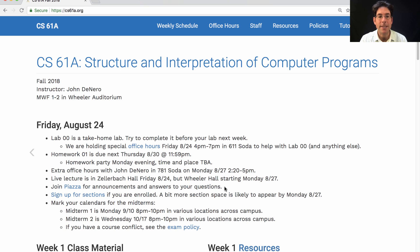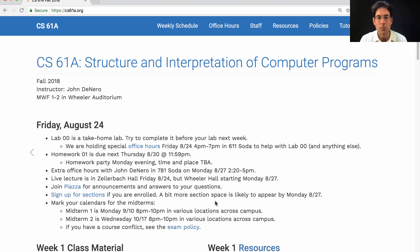Please join Piazza if you haven't already. Please sign up for a section if you're enrolled. If you're still waitlisted or applying for concurrent enrollment, we're trying to make more room in section and I suspect a bit more space will open up by Monday. I'll keep you posted.